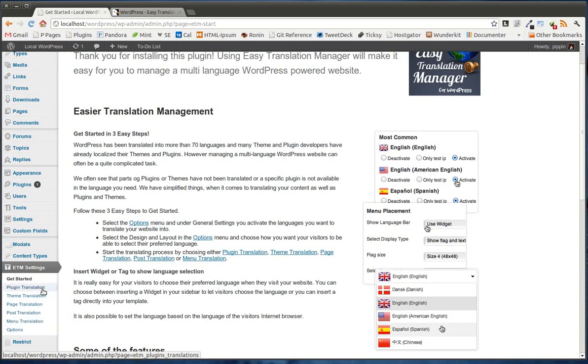First of all, there's a section for translating your WordPress plugins. Through this plugin, you can actually go in and translate plugins into any language you want. Let's say you have a plugin that you really like, but unfortunately, it has not been translated into your particular language, whatever that may be.